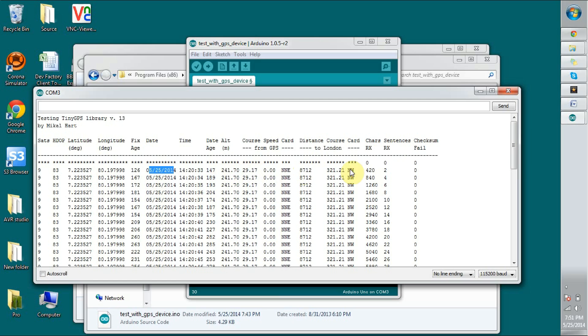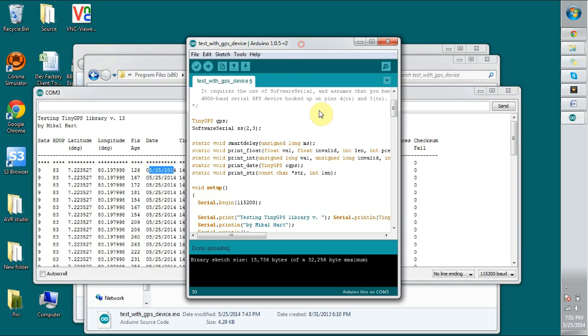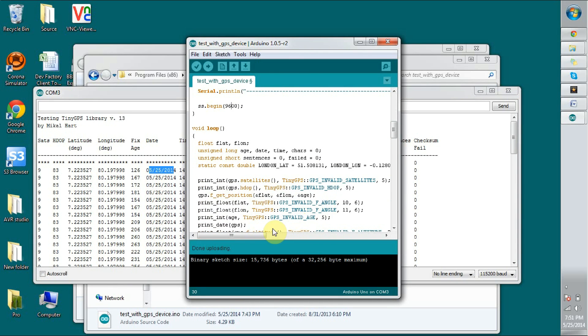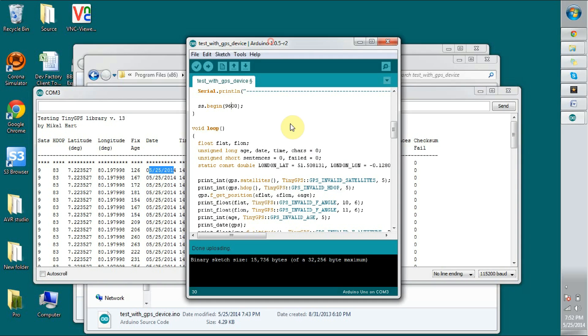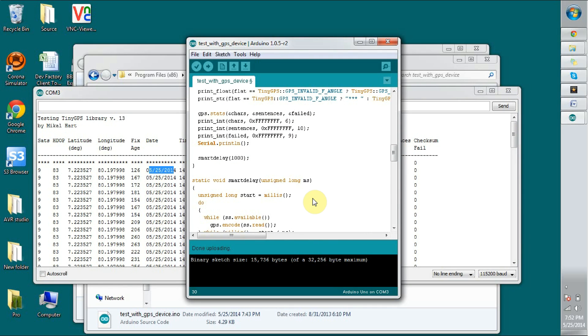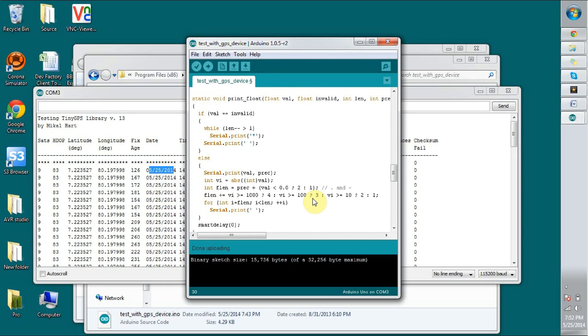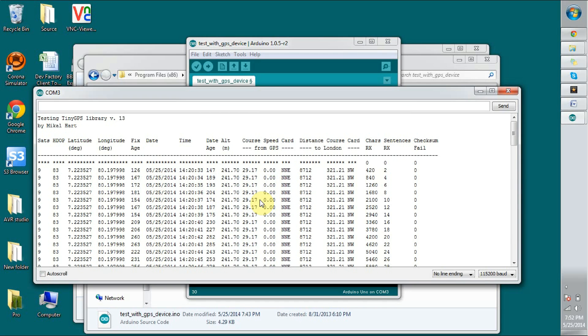These other information have been done by calculation in the application. You can do whatever calculation with this information to retrieve this information. As an example, this code has been done to check the distance from this location to London. In the code you can see they have provided the coordinates of London to check the distance and the angle. If you go through this, you can realize it's really easy to read whatever information you need via the GPS device.